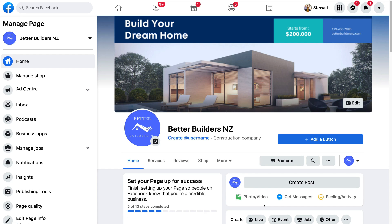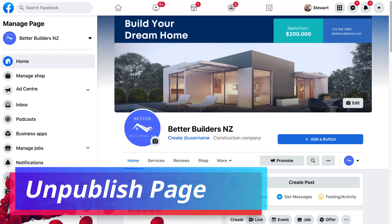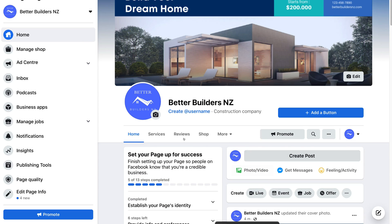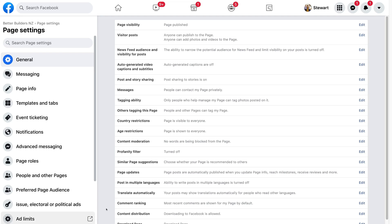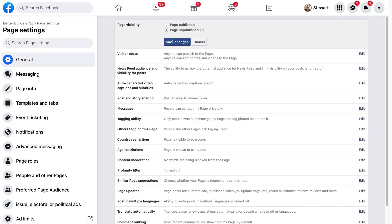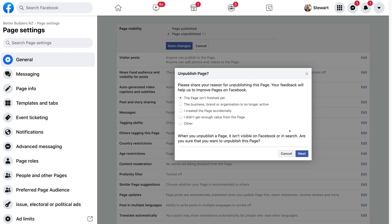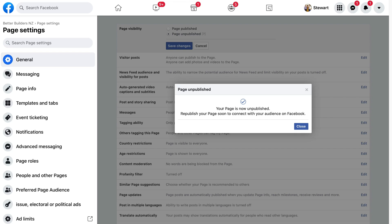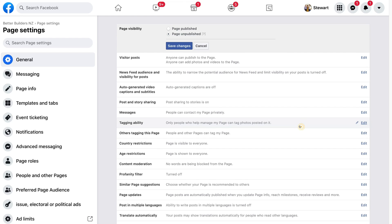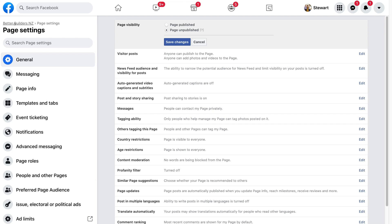Now that we've completed the initial steps, our business page is live online and people can find it. However, because we still need to further optimize our page, we're first going to unpublish it. Navigate to the left-hand side, scroll down and select Settings, then locate Page Visibility and click it. Select 'Page Unpublished,' click Save Changes, keep 'The page isn't finished yet,' click Next, then Unpublish. Your page is now unpublished. Navigate back to your page by selecting your business name in the top left-hand corner.